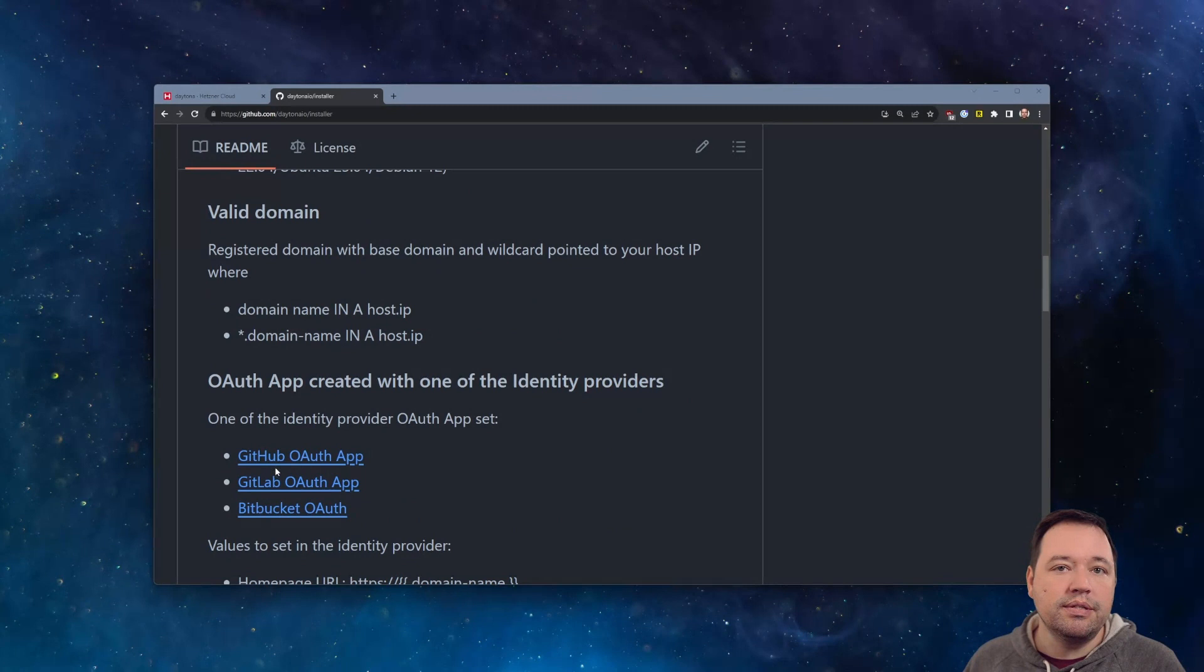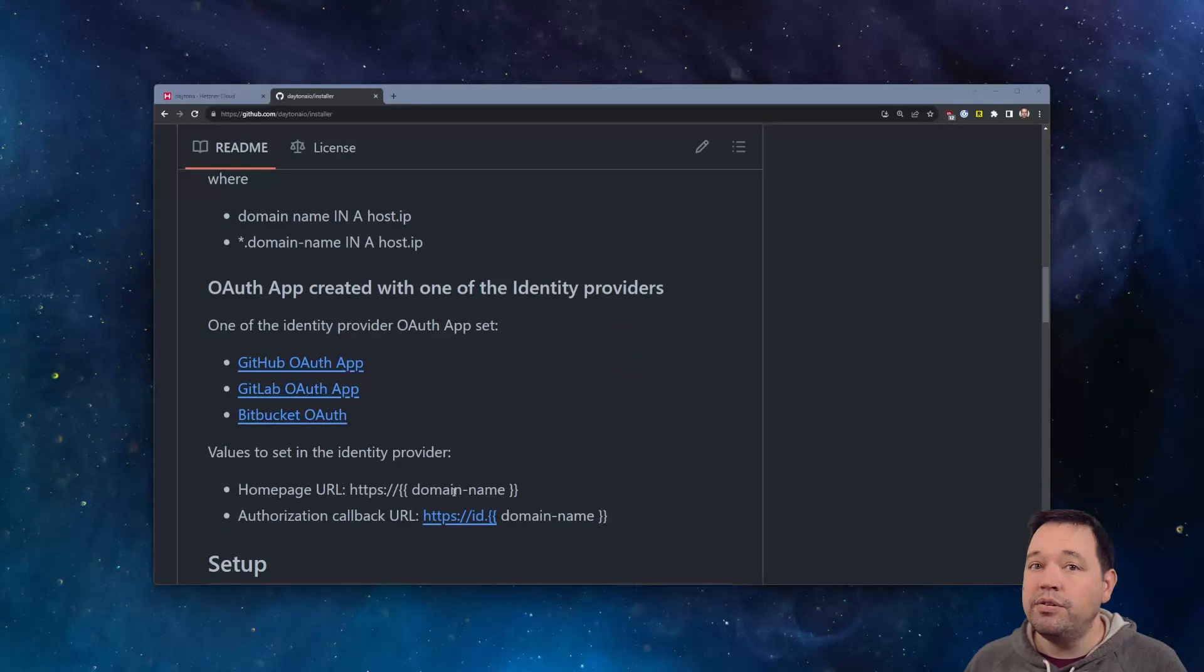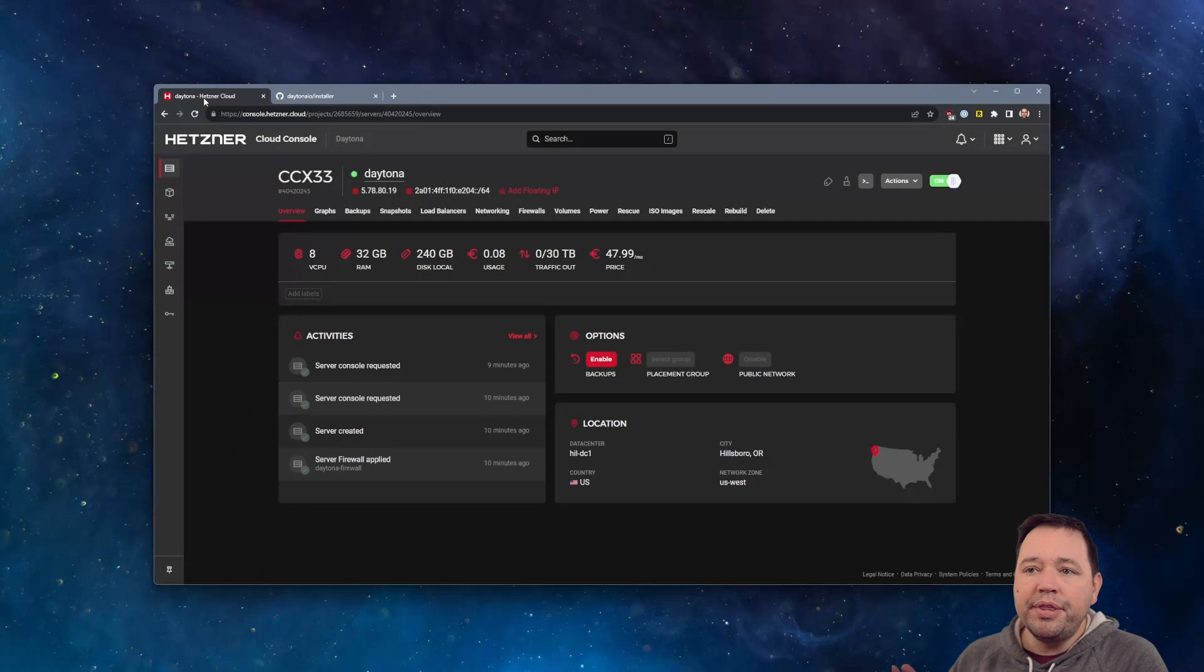Other than that, you'll also need to have GitHub setup or GitLab or whatever your choice is. You can read those instructions here, but you'll need those OAuth tokens, and you'll need to know your domain name in advance.